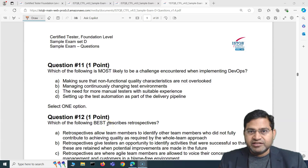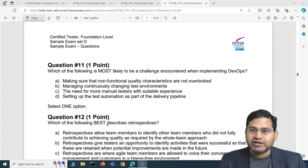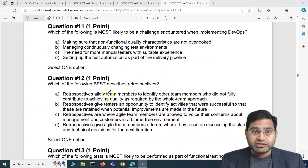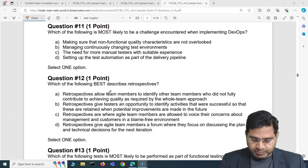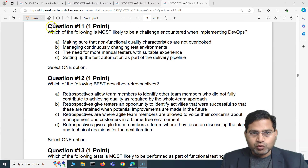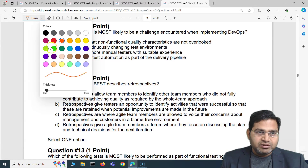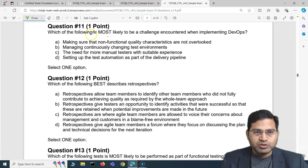Hey everyone, welcome back. In this ISTQB foundation exam questions and answers video, I'm going to cover another five exam questions with detailed explanation. This is exam set 4 and I'm on question number 11, the first question of this particular video.